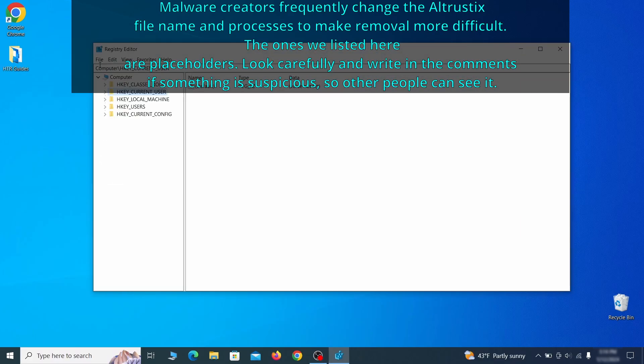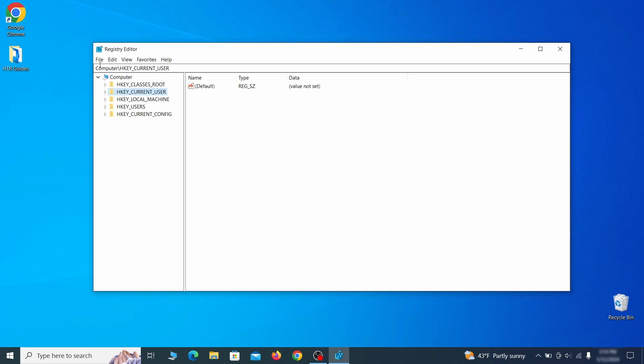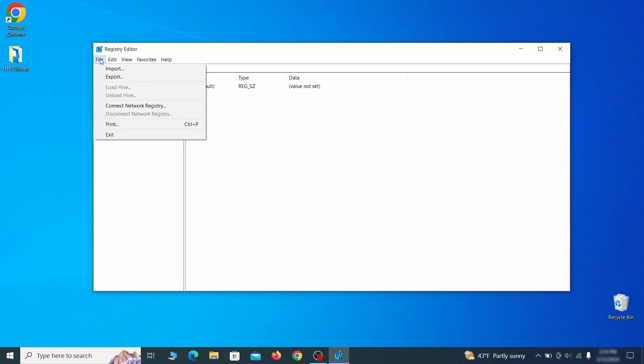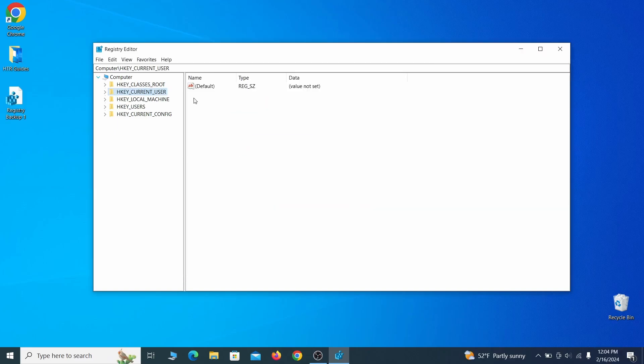Be very careful when making changes here because deleting the wrong thing can cause all sorts of problems in your PC. For this reason, we recommend backing up your registry. Go to file, click on export, then ensure that the export range is set to all and save the registry backup file under a name of your choice.